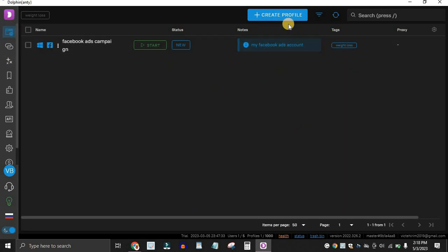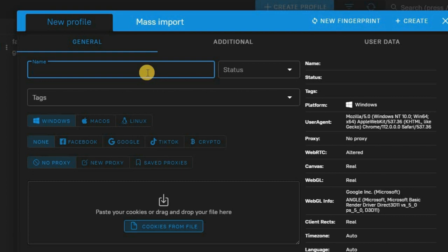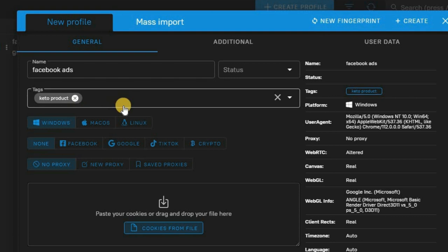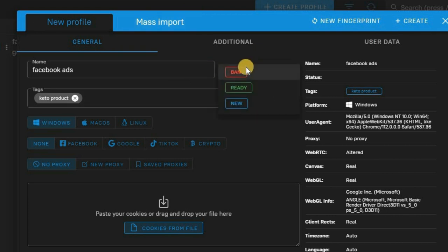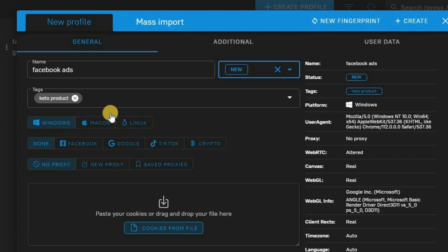On the browser section, click on Create Profile. Give your profile a name — for example, 'Facebook Ads'. You can also add tags; if you're running a Facebook ad for a keto product, you can tag it 'keto product' so you remember what this profile is for. After that, set your status — they have Banned, Ready, and New. We're going to use New since this is a fresh account.